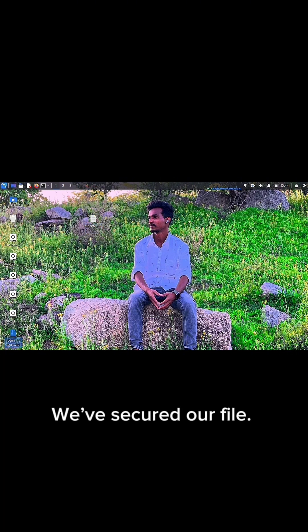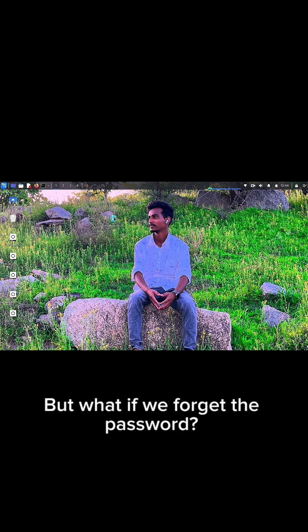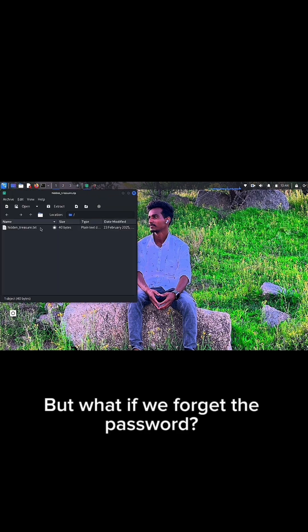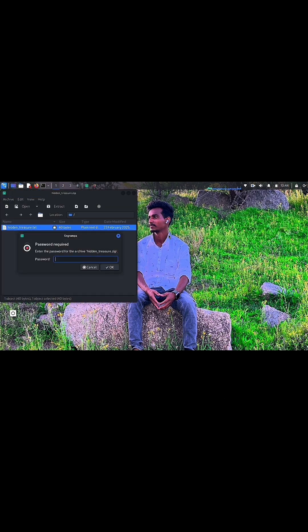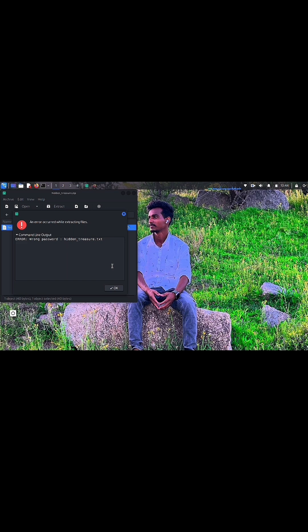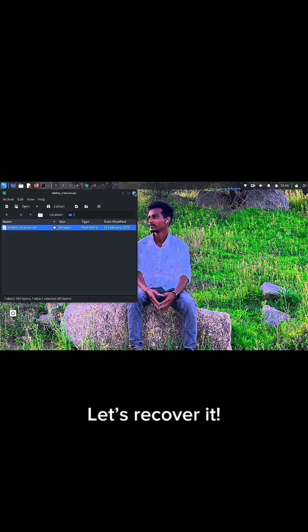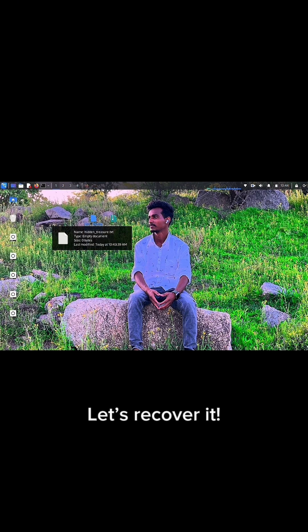We've secured our file. But what if we forget the password? Let's recover it.